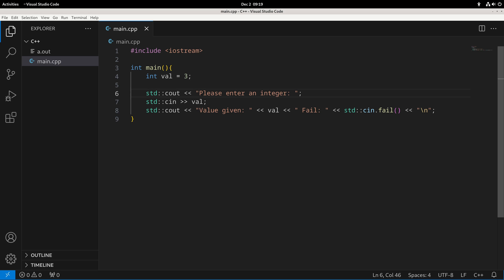In our last example, we saw that we could take input and had a nice way of checking if the input fails. Based on this idea, it's very helpful to now get an understanding of if statements, which will allow us to make different decisions based on if something is true or false.